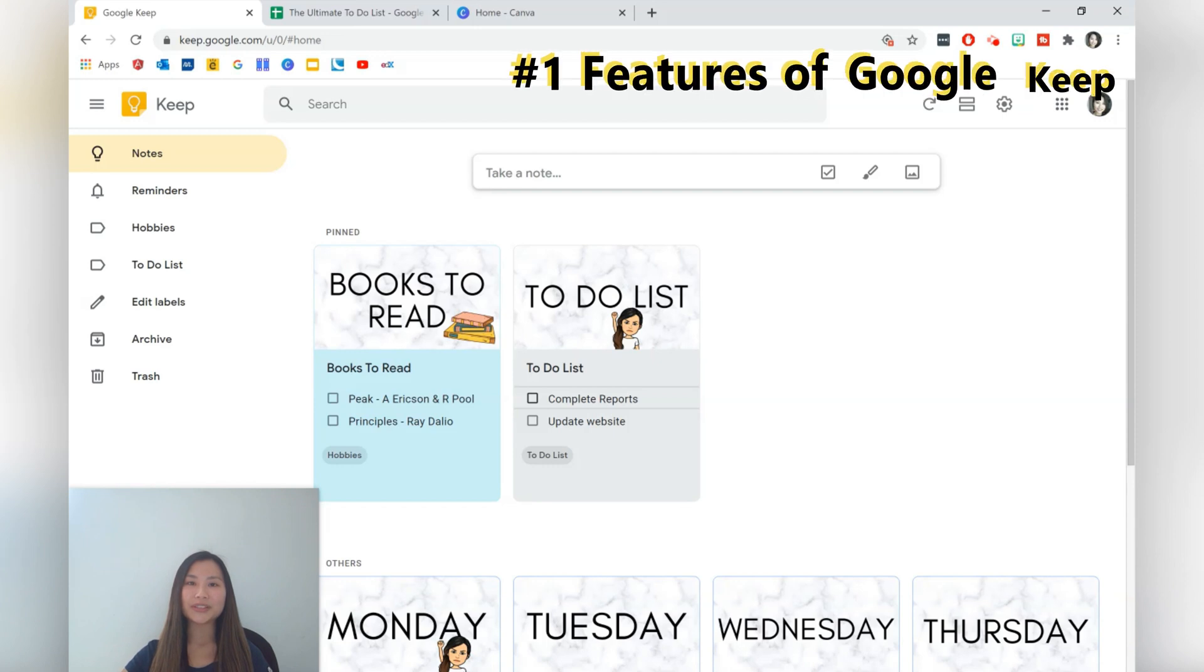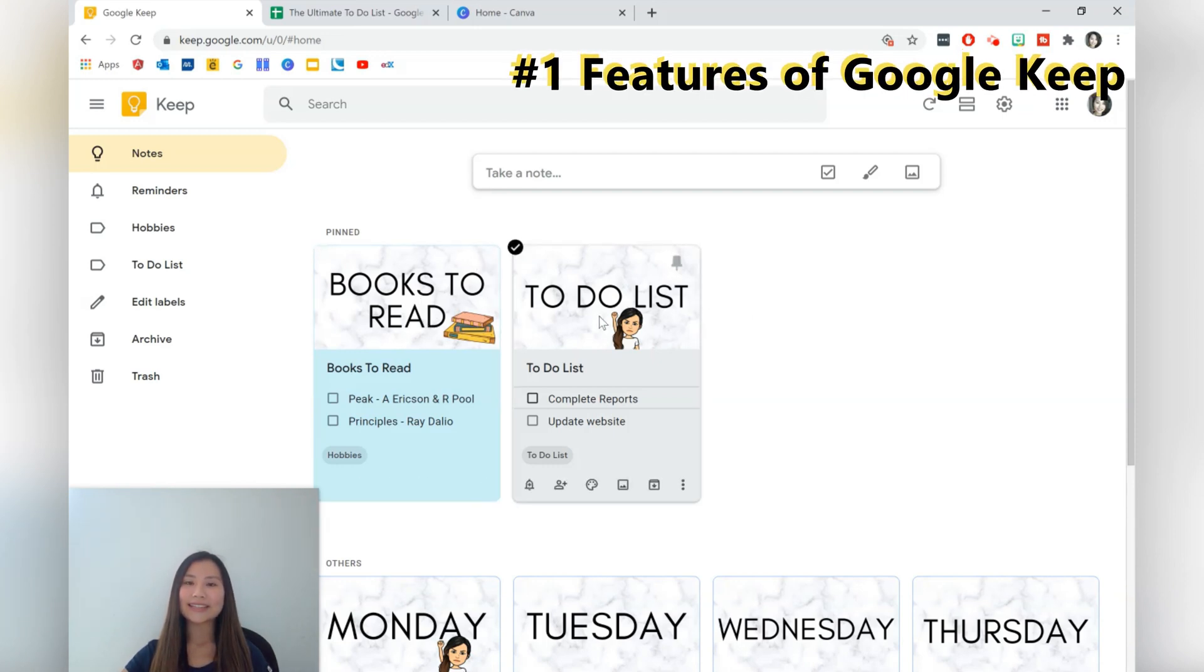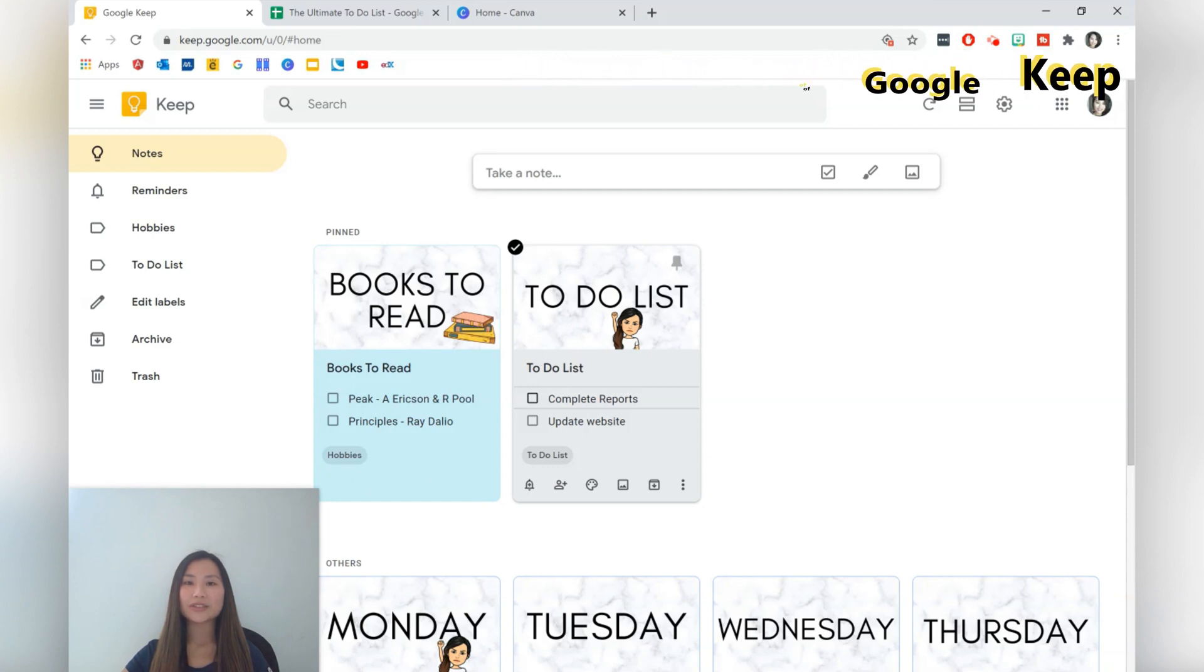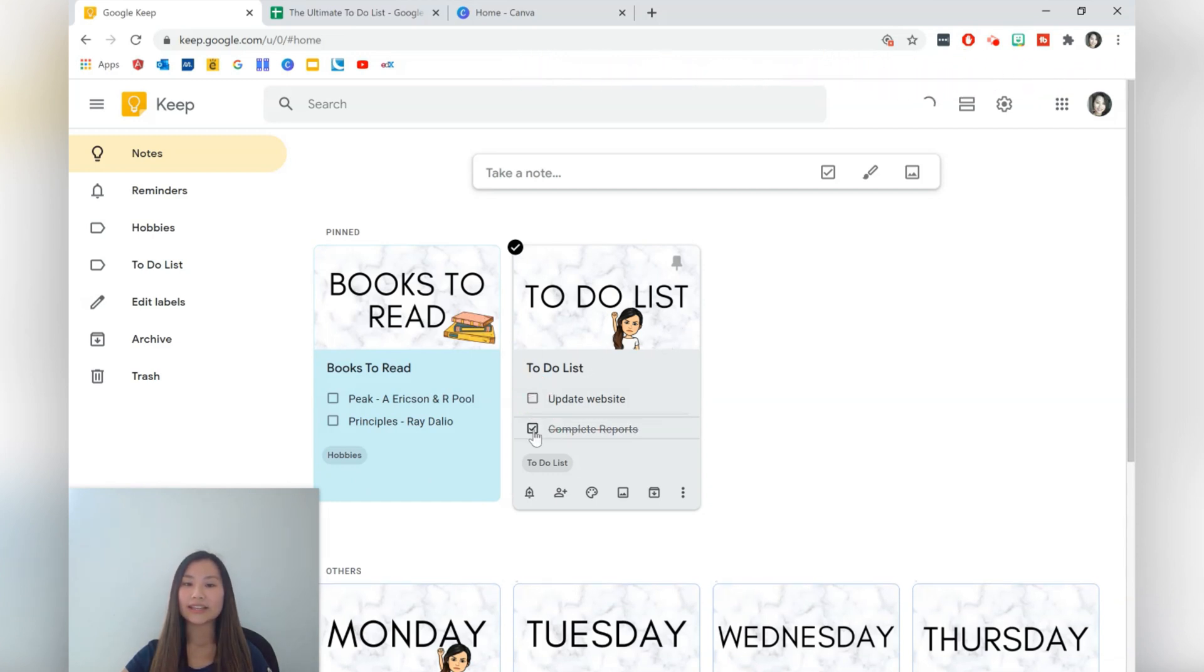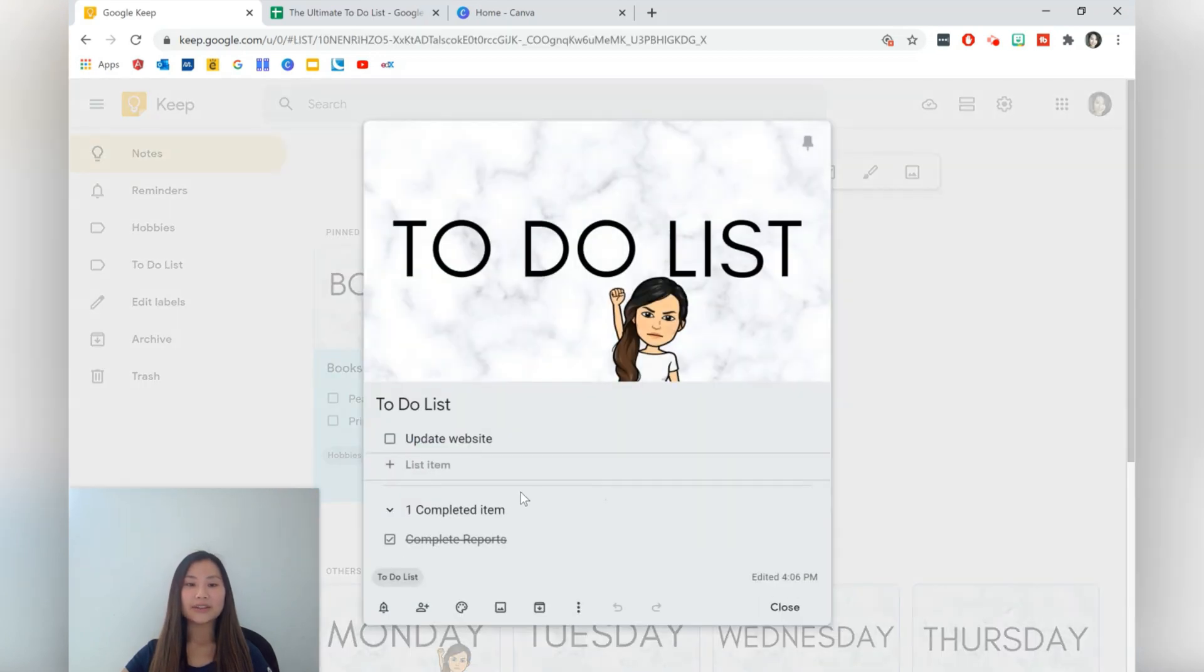Here we've got two notes that have already been created. The first is a books to read list and the second is a to-do list. They're both interactive checklists that we're able to use by just hitting the checkbox over here which creates a strikethrough and that allows us to have an item that's completed.